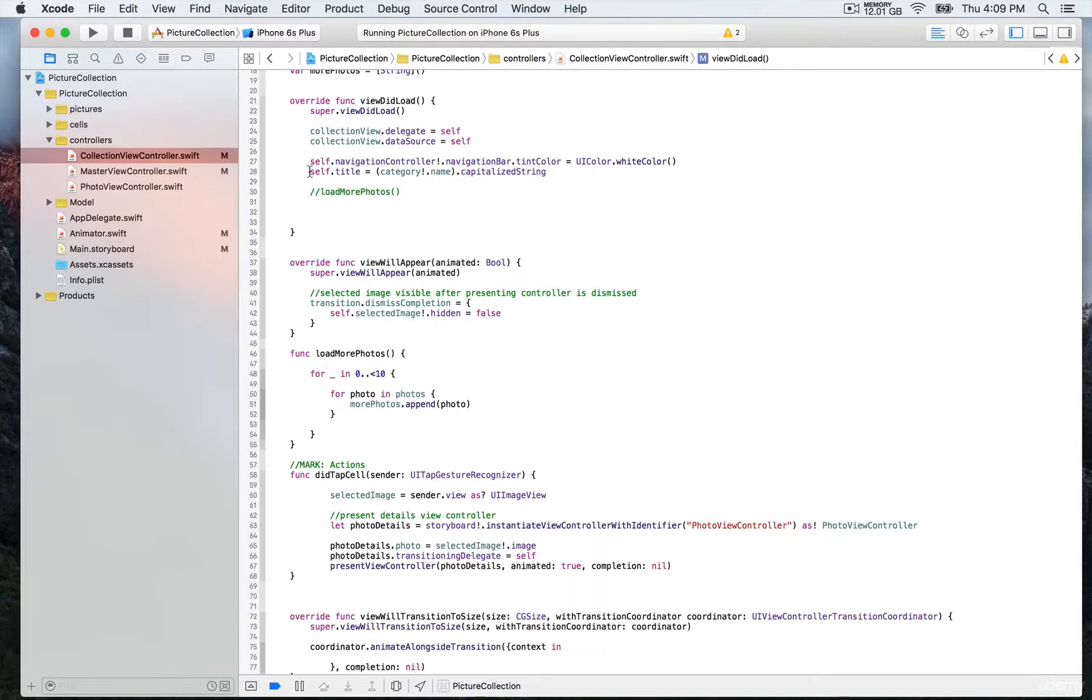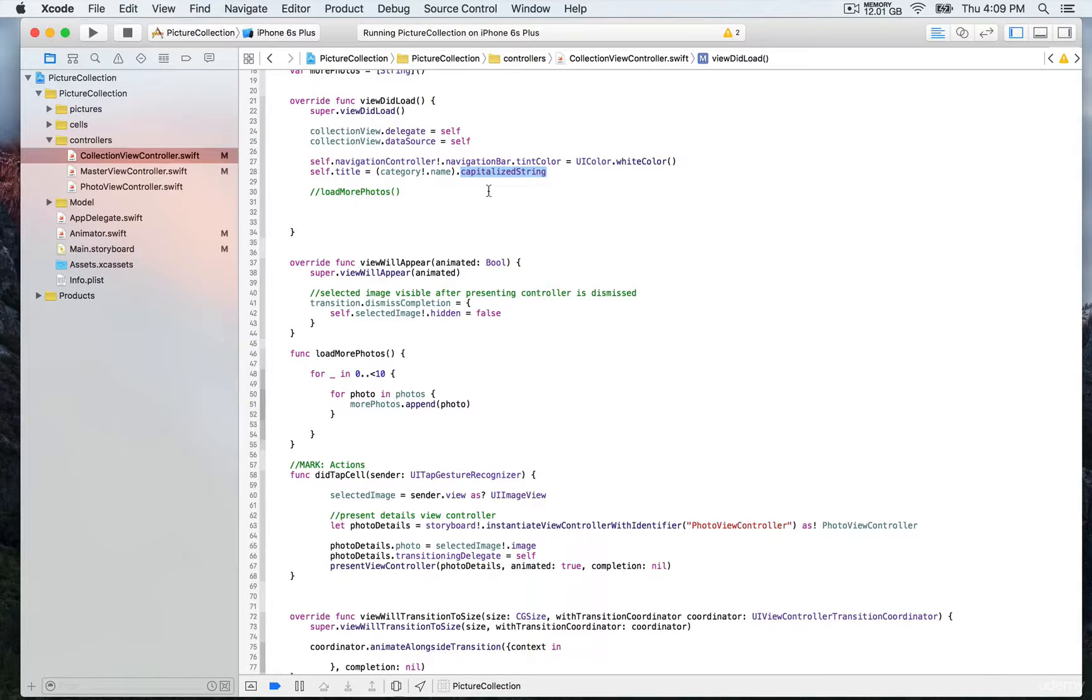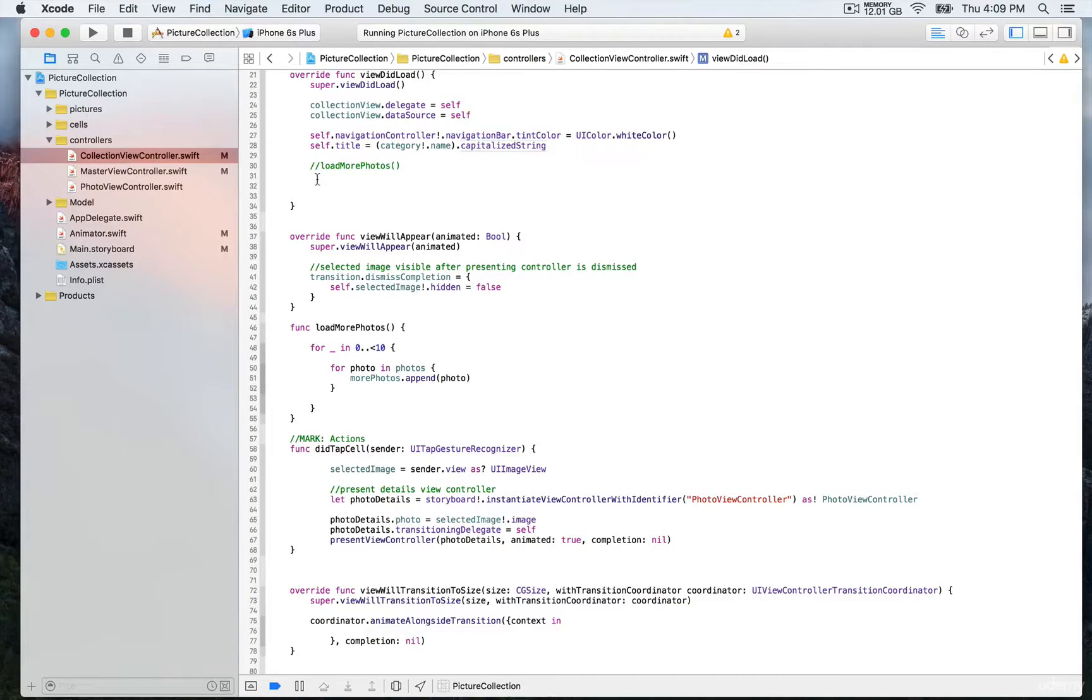Every time we transition to the collection view controller, we'll have the name of that category as a title. You see here that we have comments indicating where we're going to load more photos. We're going to look at this function right now.